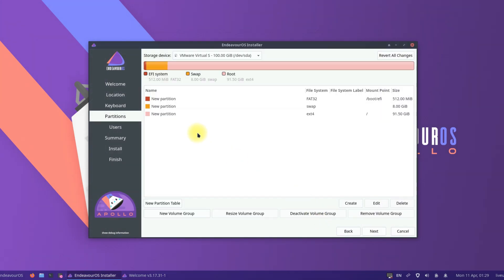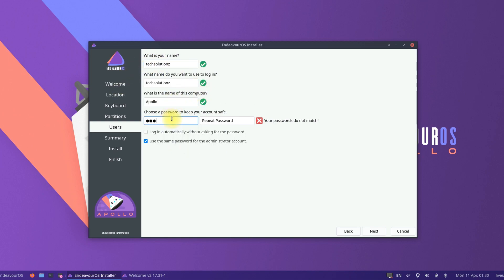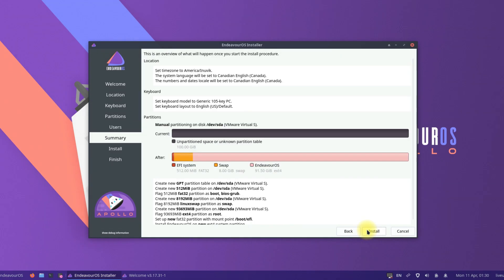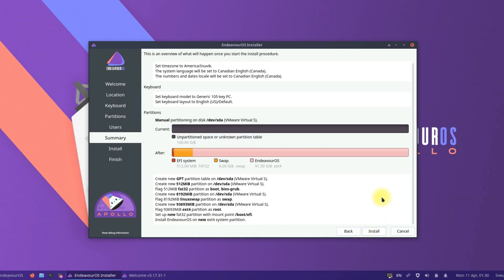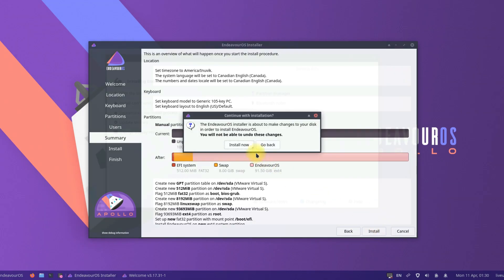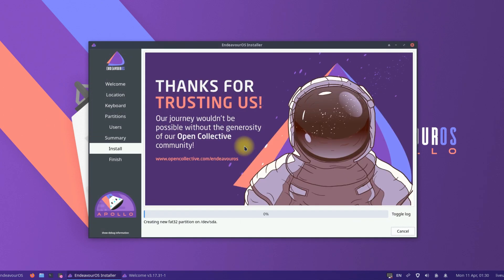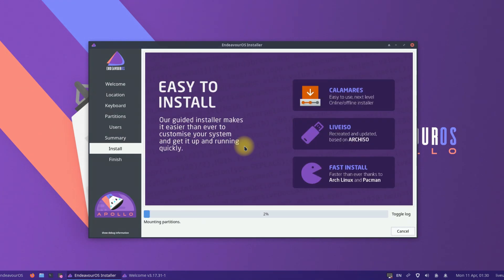Done setting up the partitions. Quickly choose your system name and user credentials. That's all to setup. The installation may take a couple of minutes to finish. Please have patience during this.